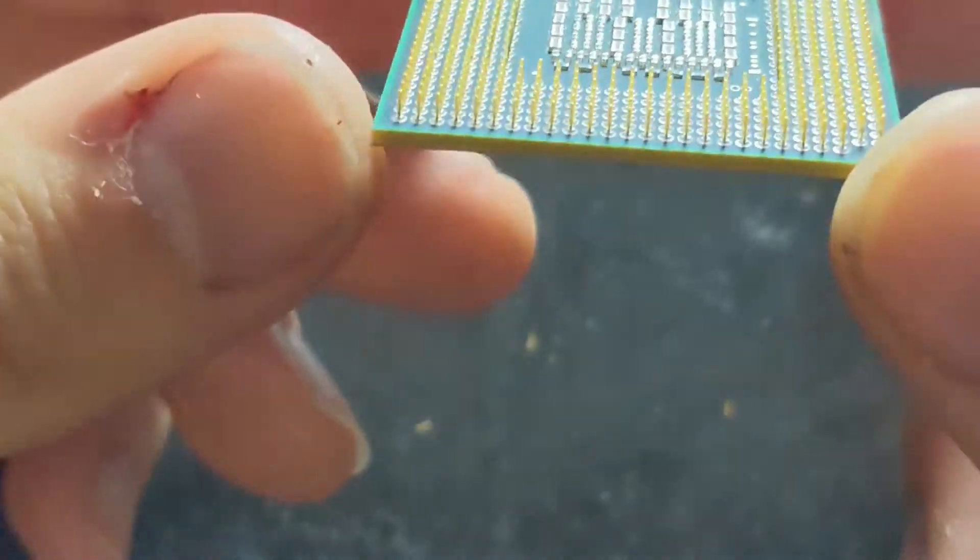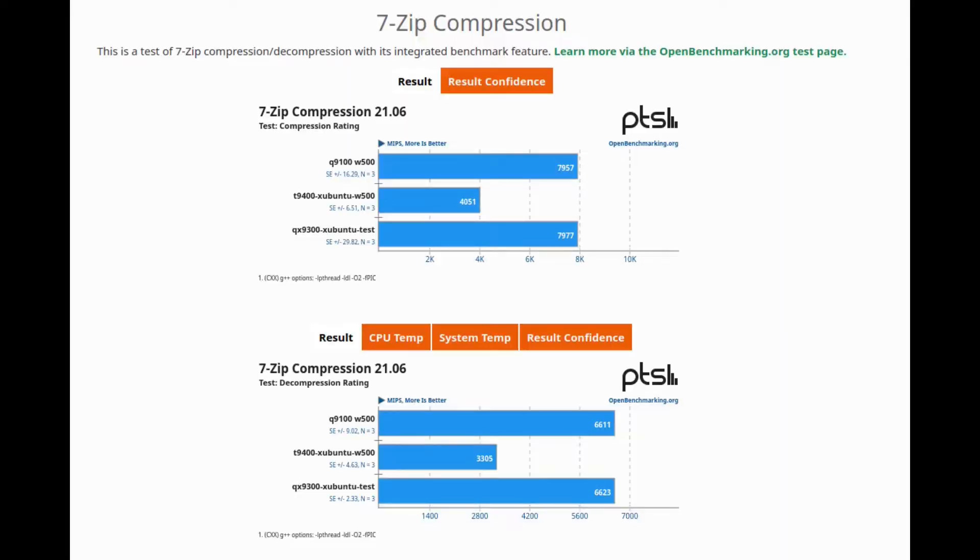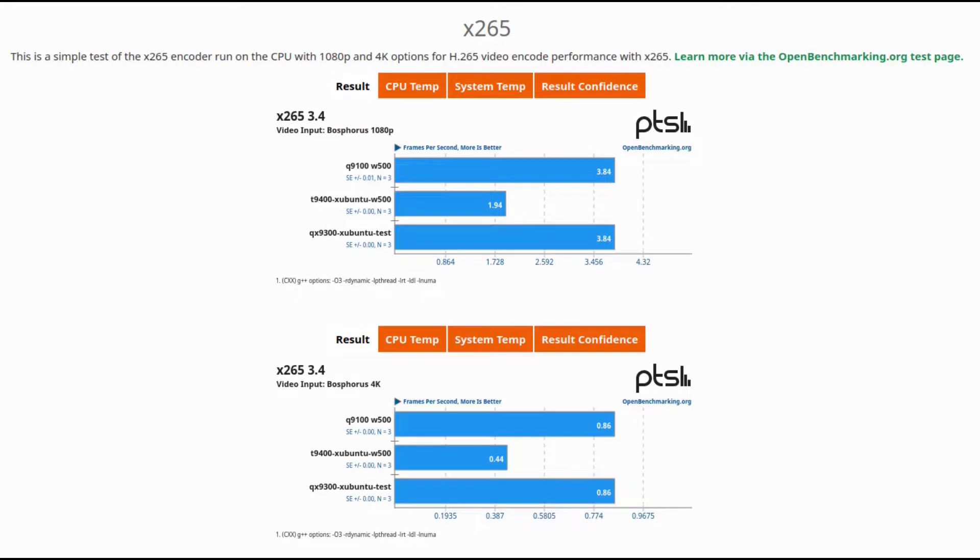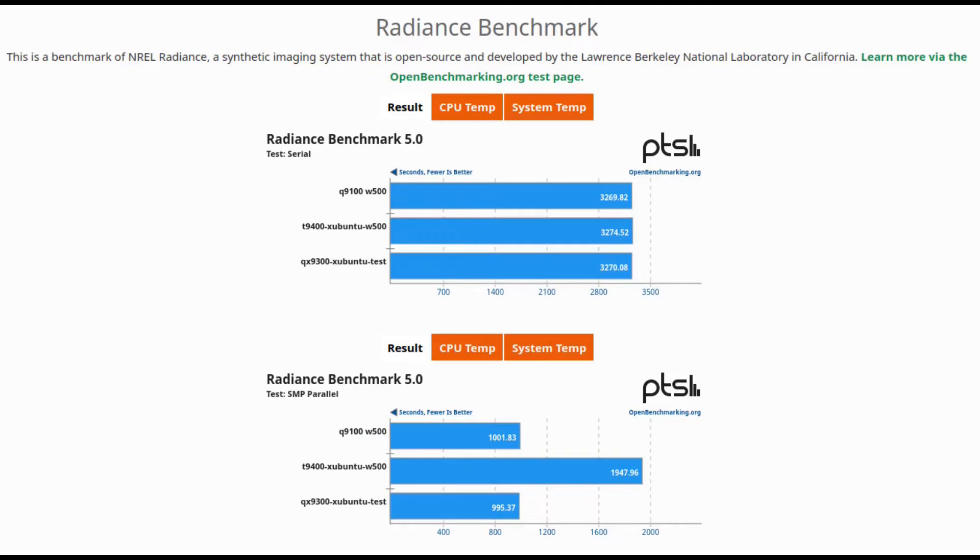Once I had this completed and installed, I actually ran a bunch of benchmarks to see how much better the quad cores were compared to the dual core that was installed. As you can see, they're about twice as fast, but the difference between the Q9100 and the QX9300 is very small, and if you just want to save a couple dollars, I would go with the cheaper Q9100.